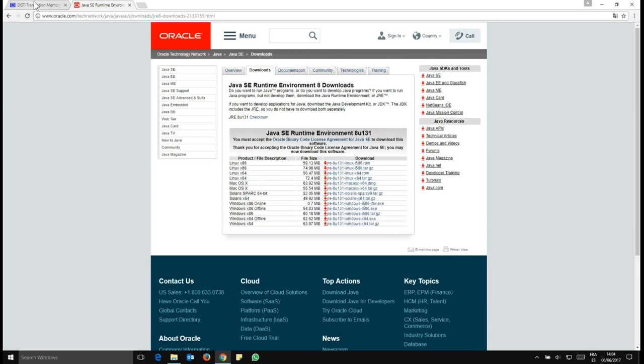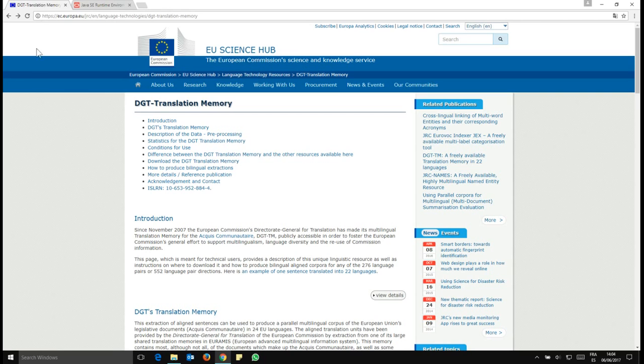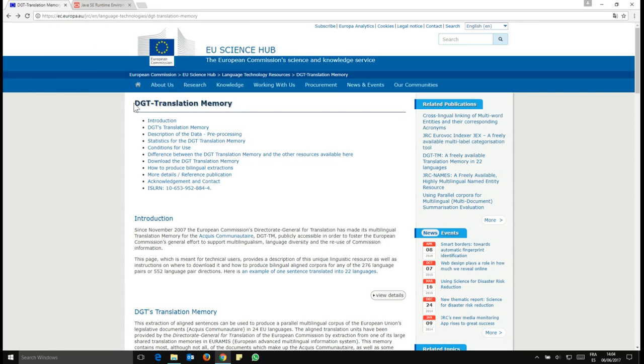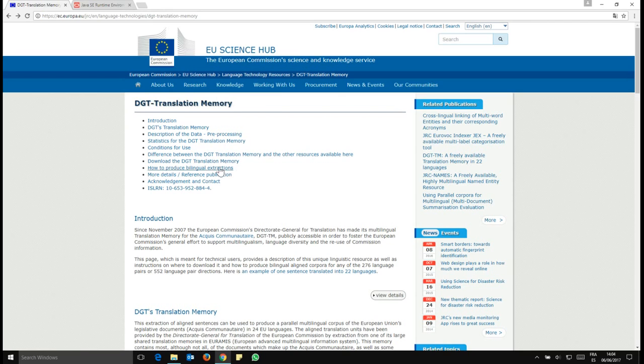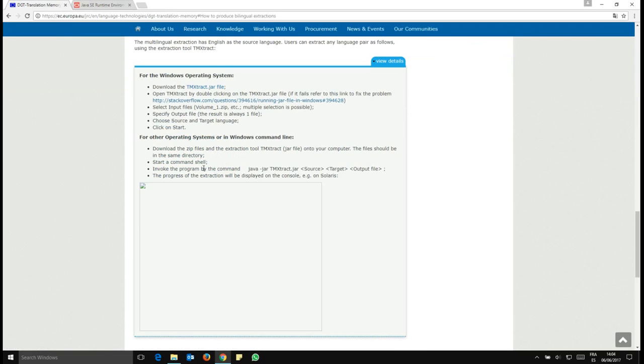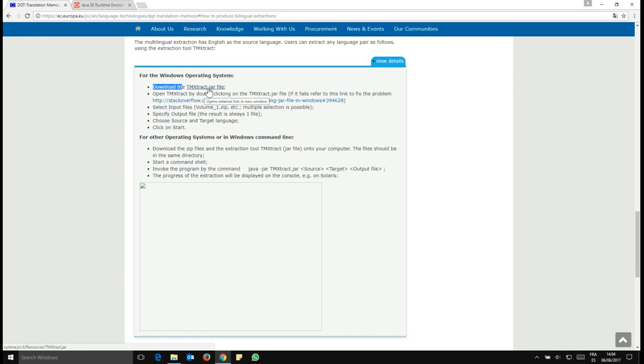So we want to go to our European website. You will have the link in the video description for that. You will want to get to this page, DGT translation memory. First thing, you need to go to how to produce bilingual extraction. So you click here and you will get to this page. And that's where you will be able to download a software called TM Extract. To download it, you just click here on TM Extract and that will download this for you.